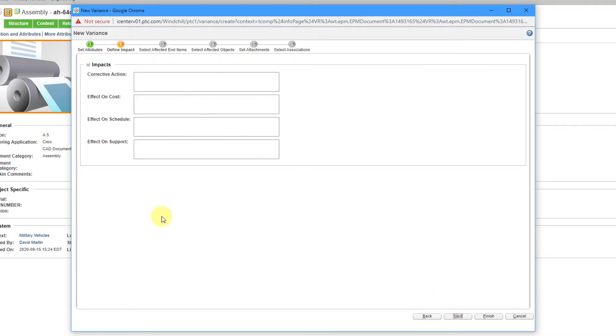Then we have impacts that you can fill in here. We have corrective action, effect on cost, effect on schedule, and effect on support. Fill them in as necessary.